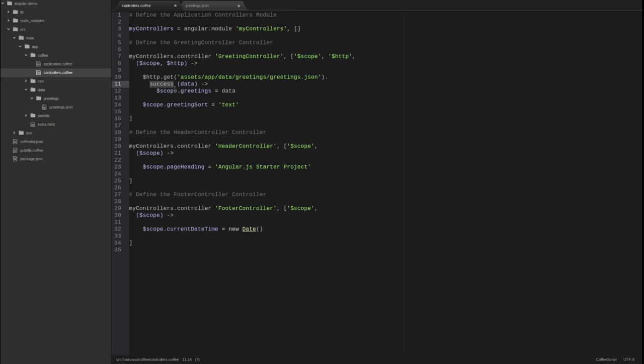The success function returns the same promise object so that additional callback functions may be chained. We could have chained a function named error to the success function. The error function handles HTTP status codes that fall outside of the success handler range. This is where logic is placed to react to an exceptional condition.